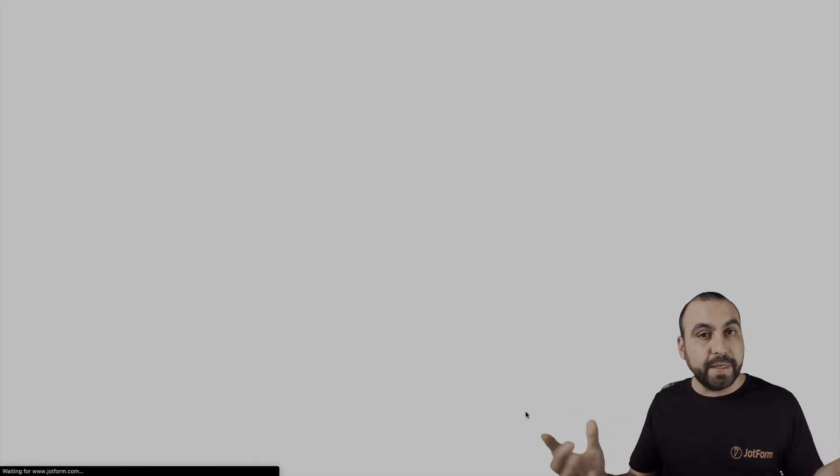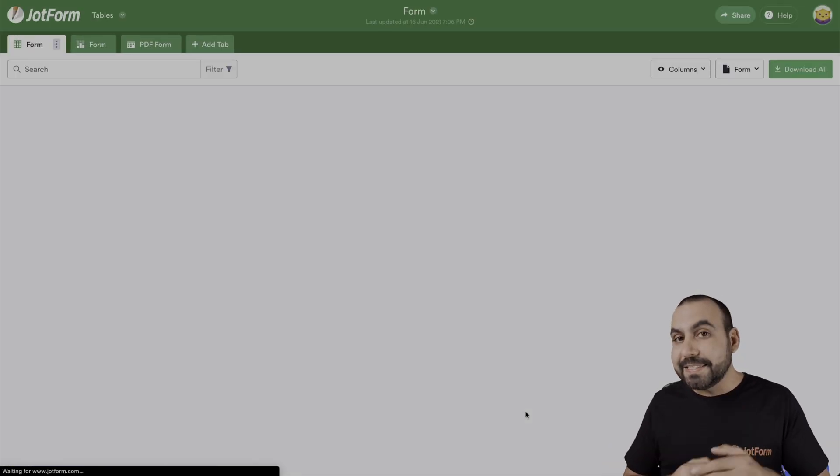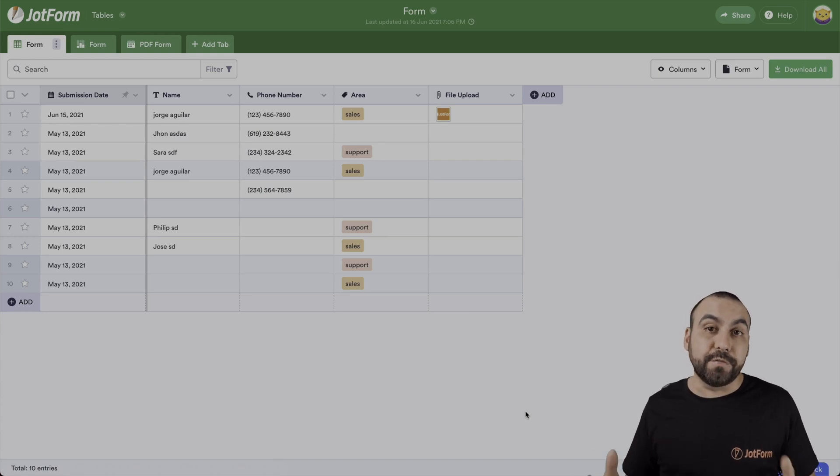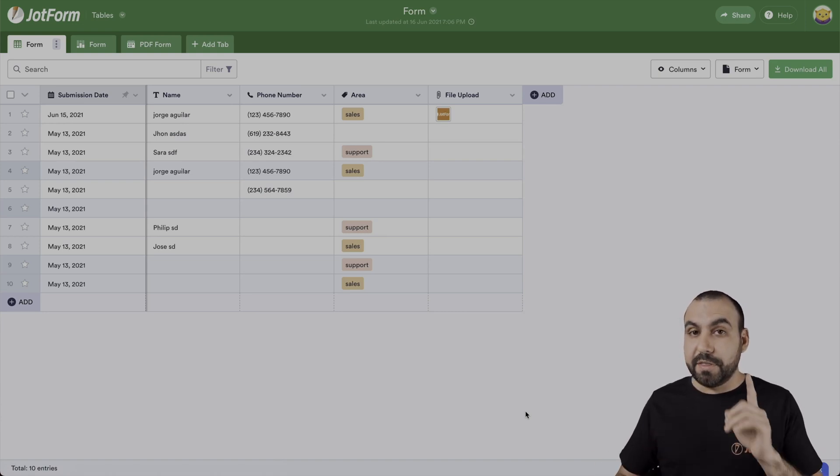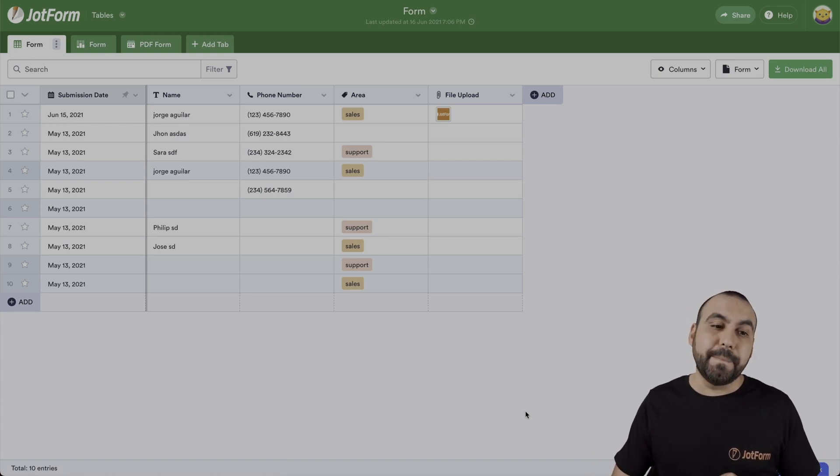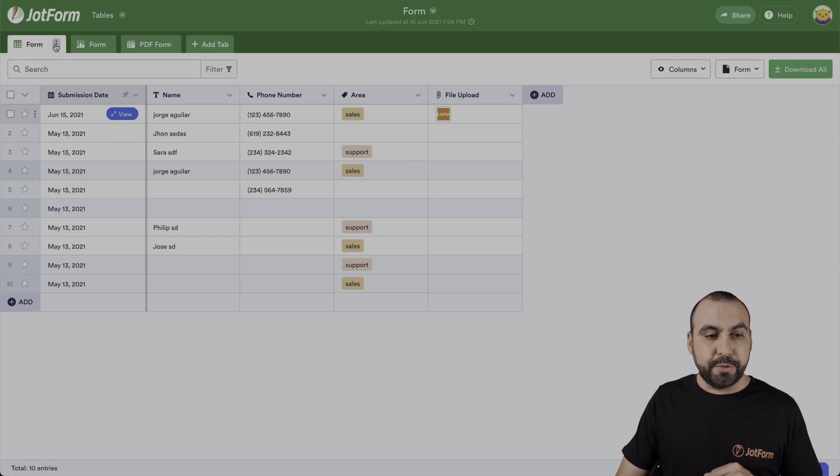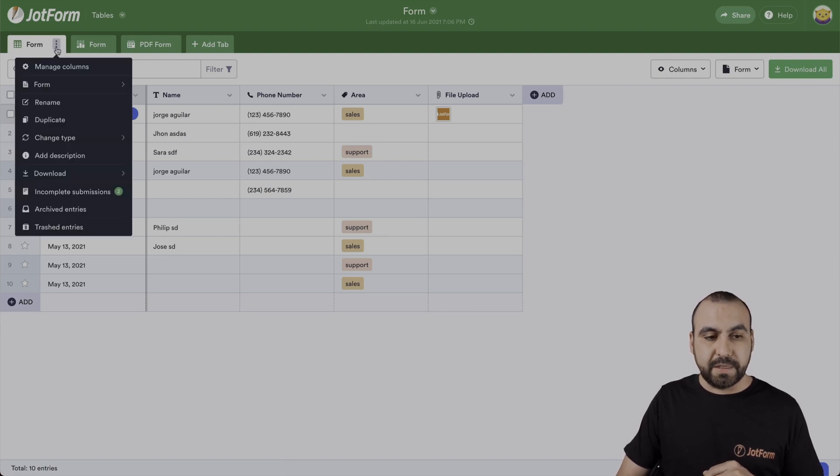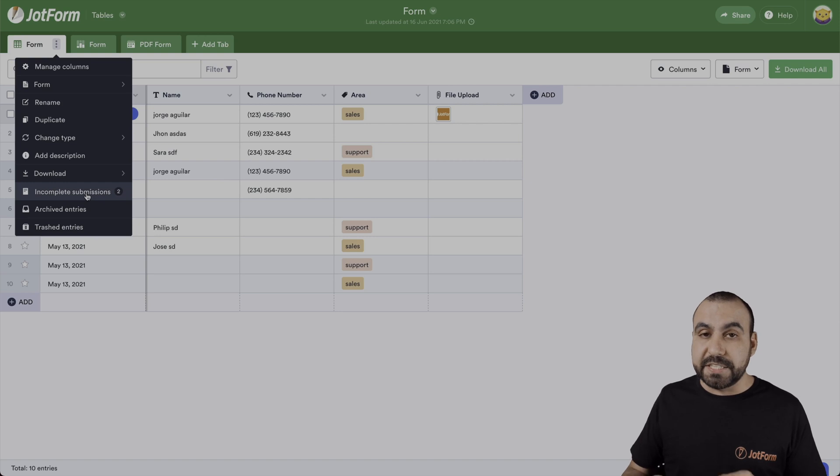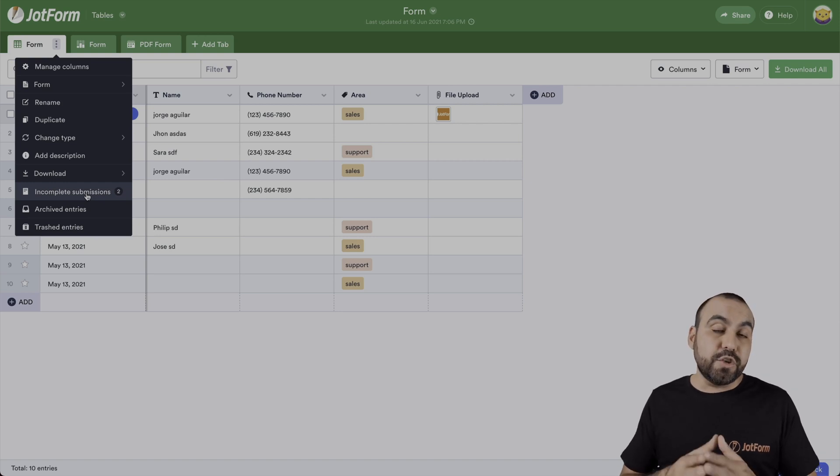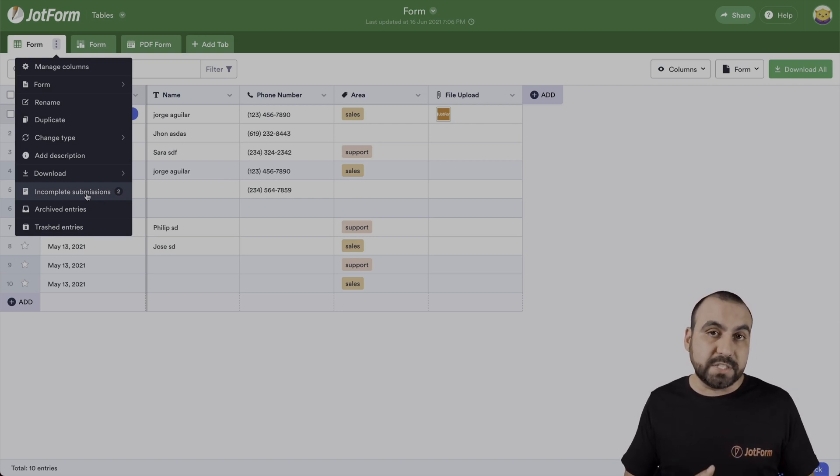Let's head on over there and it's going to take us to our JotForm tables to view the incomplete submissions. We're going to go into the three dot option right here. Let's click on it, scroll down and we'll see incomplete submissions. If you don't have incomplete submissions, you won't see this option available.